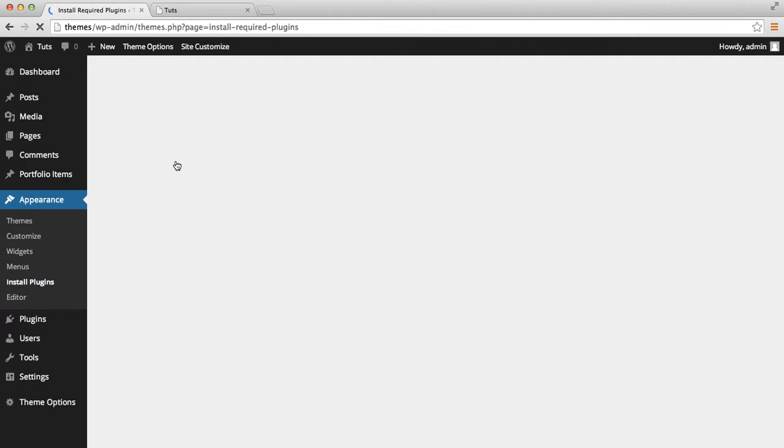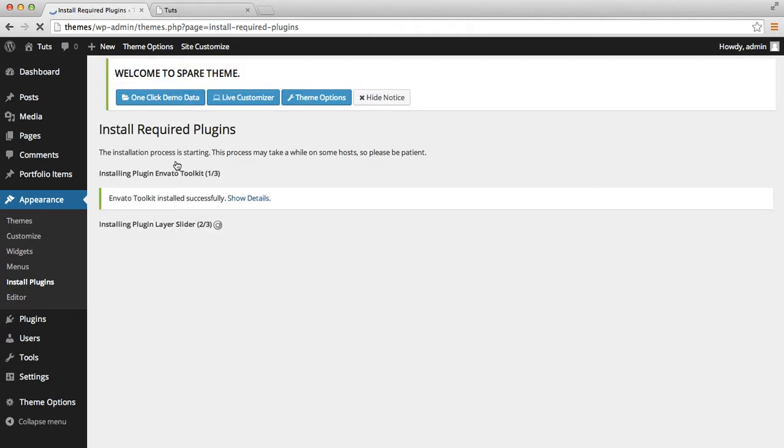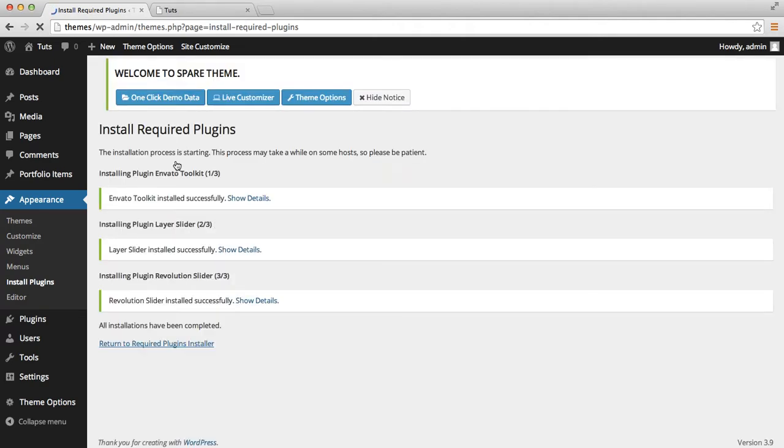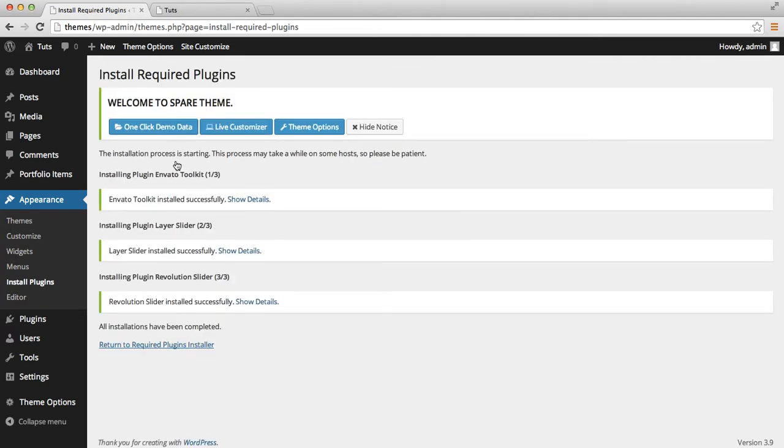The first one is Envato Toolkit plugin. You can get theme updates automatically through this plugin, and you should set up your API key and username in this section.